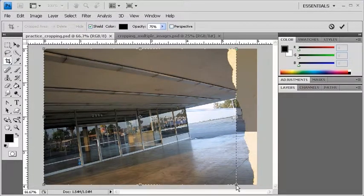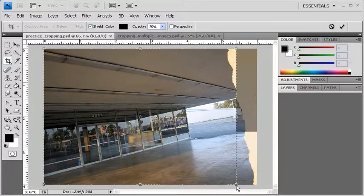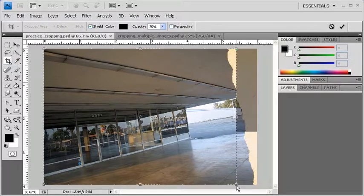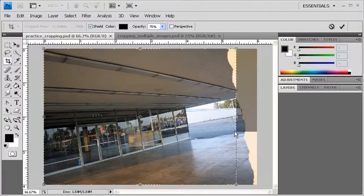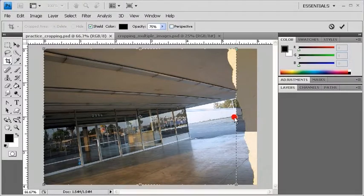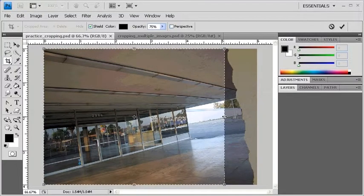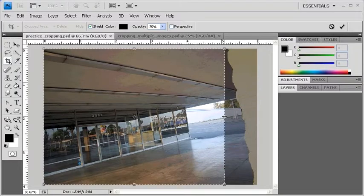Now to resize the cropping marquee, hover over any of the hollow squares situated along the outline of the cropping marquee. Then click and drag it to resize the cropping area.